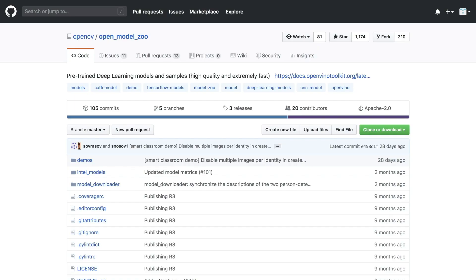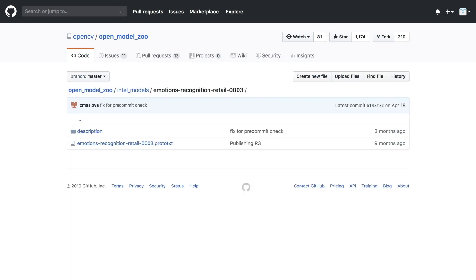Another really useful component of the Intel distribution of OpenVINO Toolkit is the Intel Model Zoo on GitHub. This is a collection of pre-trained neural network models for all types of applications. For instance, here's a model for detecting emotions on faces in a retail environment. With it, you can get real-time feedback on how your customers feel about products or advertisements.